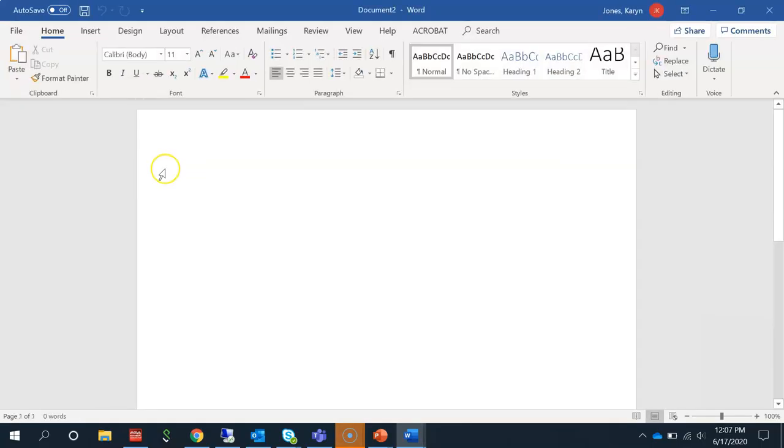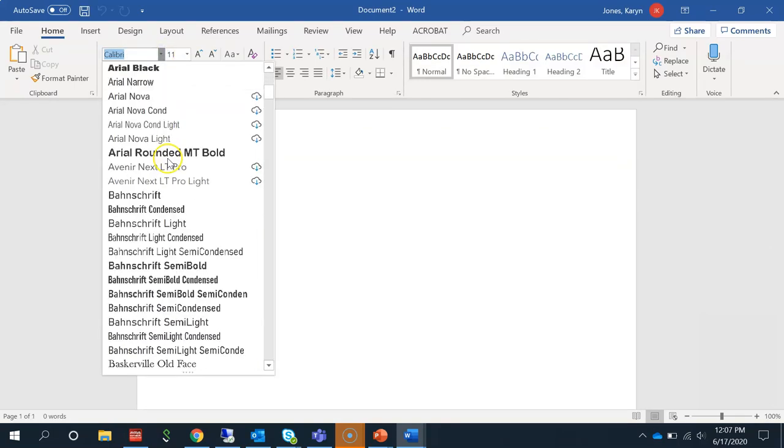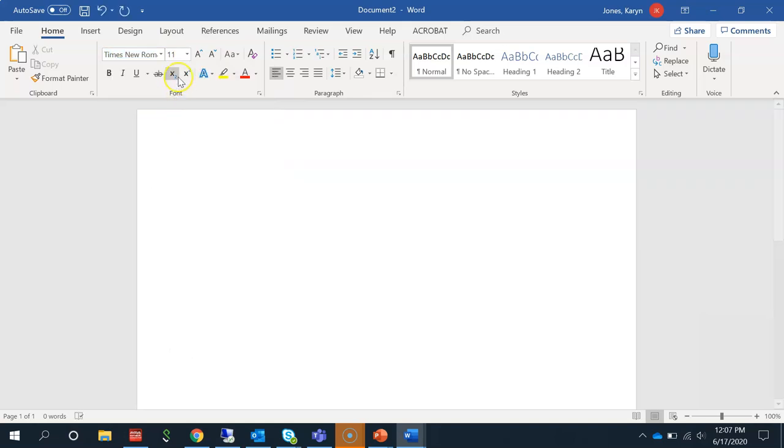You will need to change your font to match that of your paper by clicking the arrow next to Font and scrolling down or typing the name in the box. Do the same with the font size.